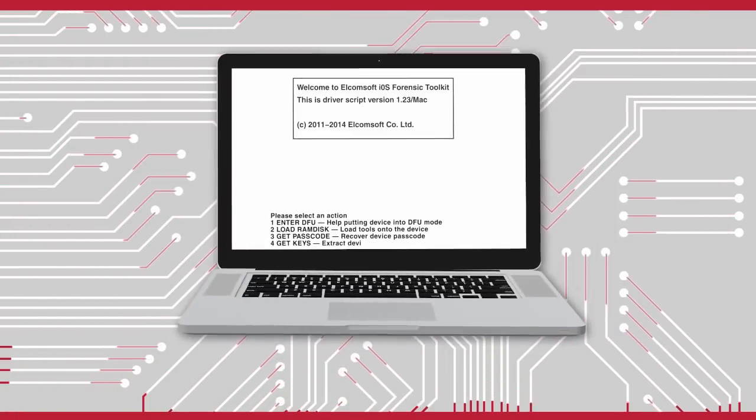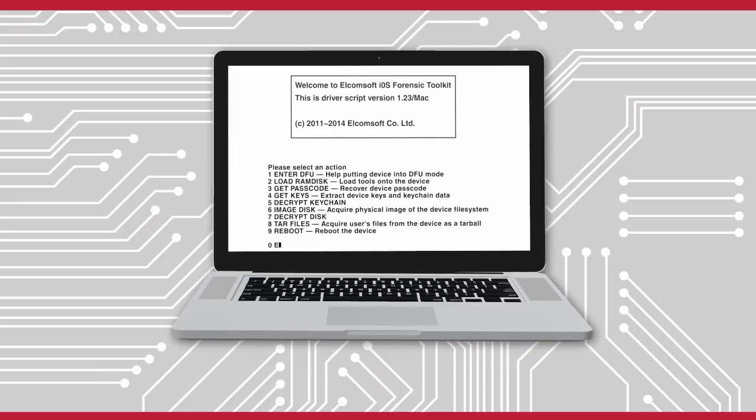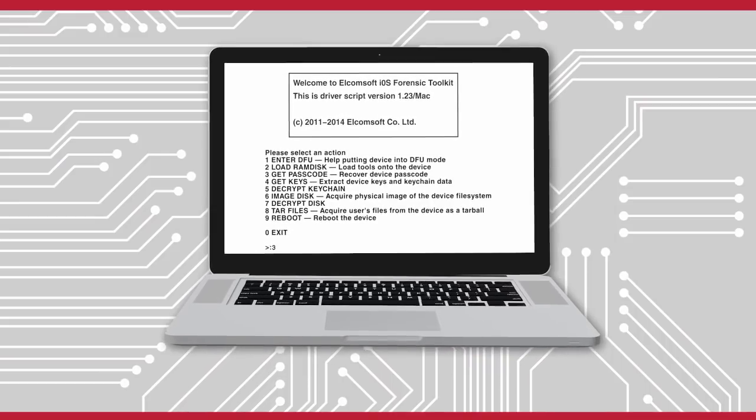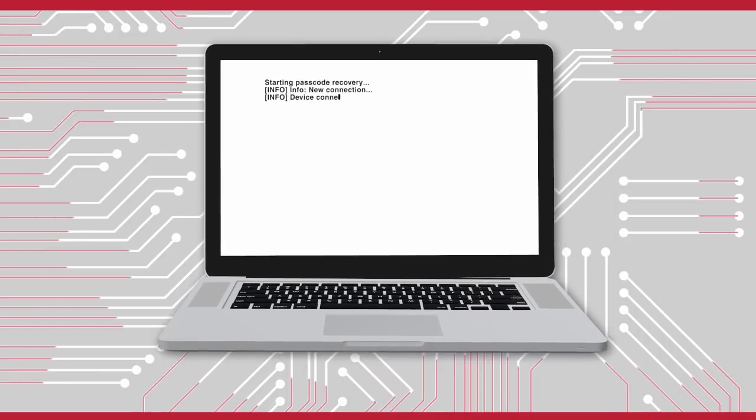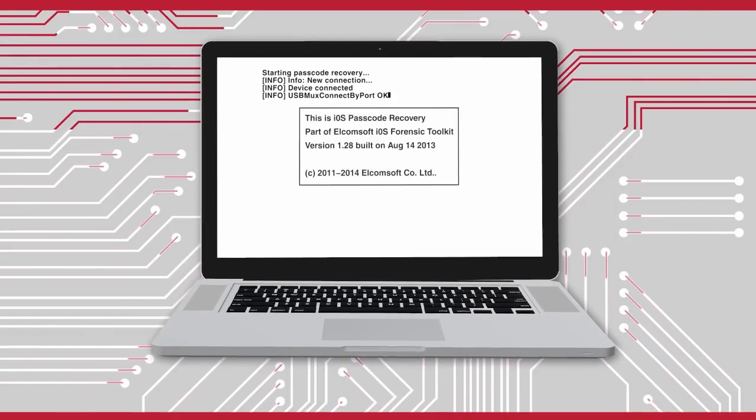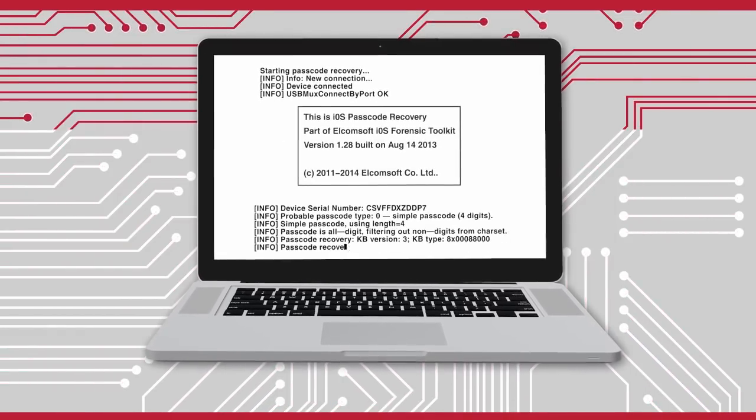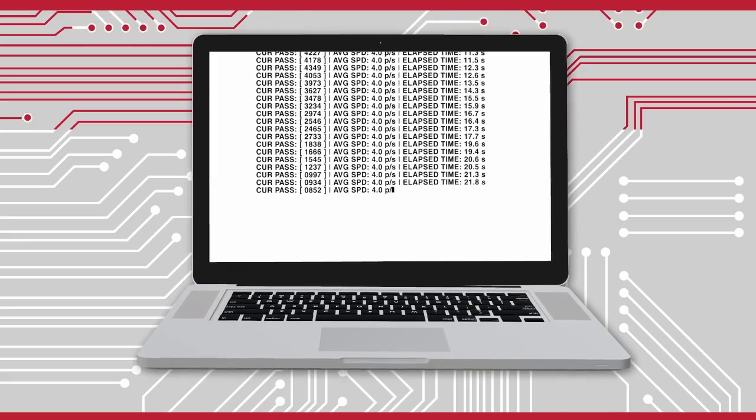Launch the toolkit, select the Get the Passcode command, and wait until the Elcomsoft Toolkit finds the device's password.